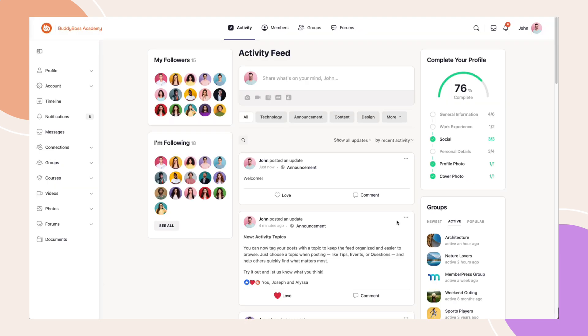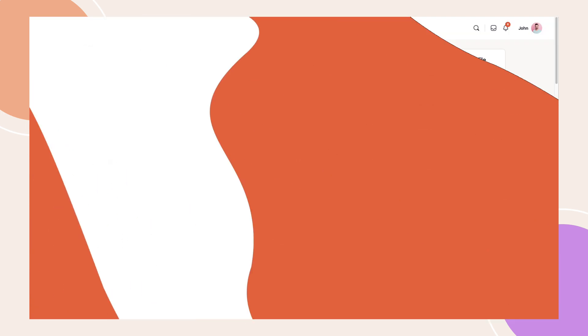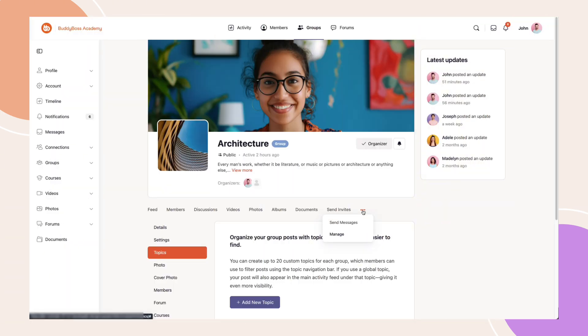Now, let's see how this looks inside a group. For Group Organizers, you can go to Manage Topics.